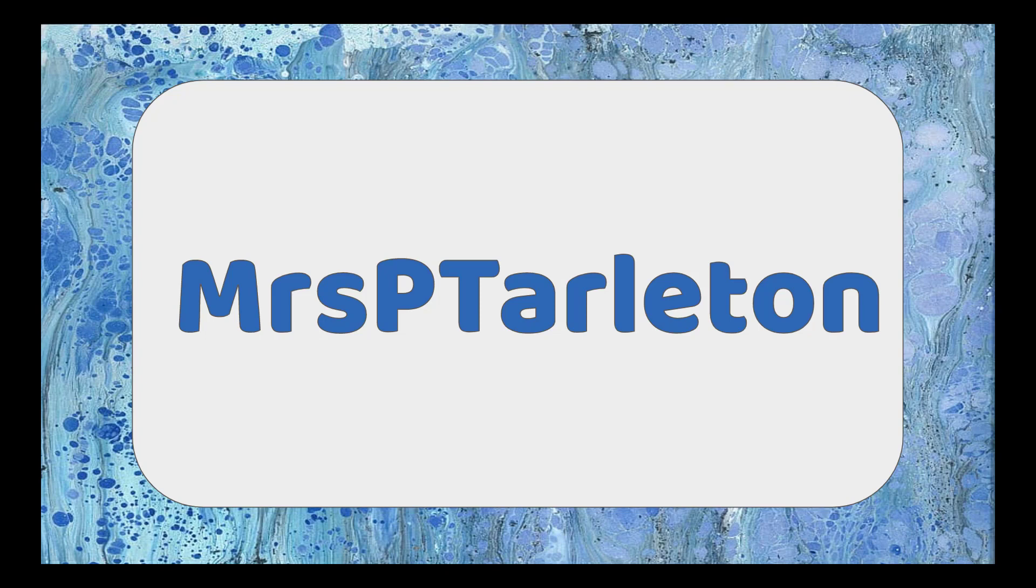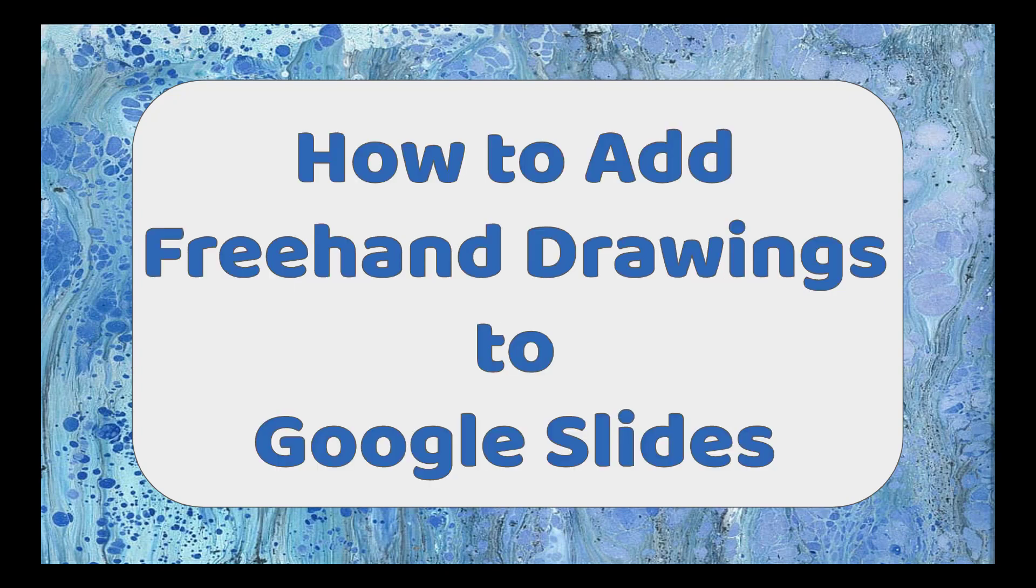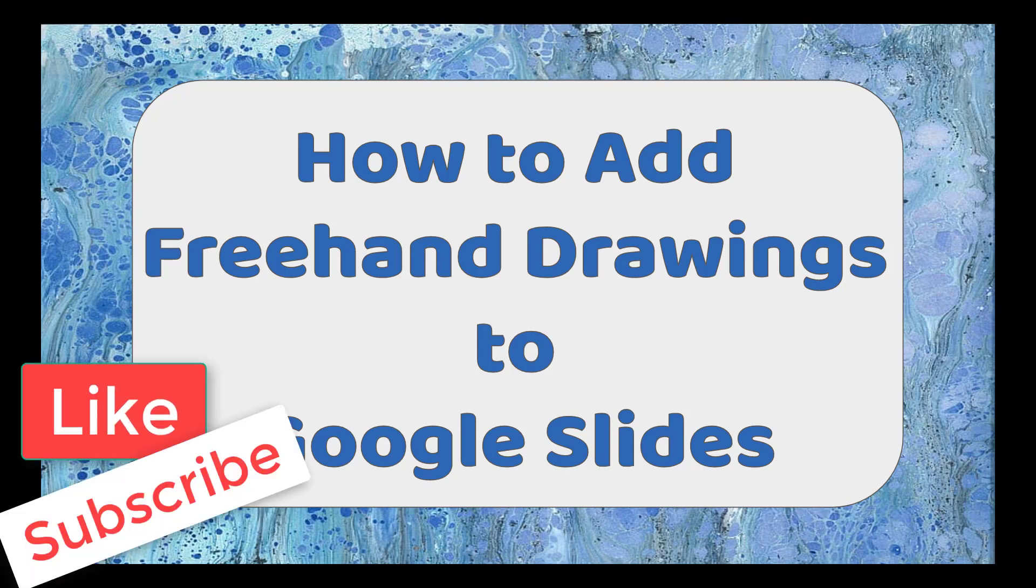Today I wanted to show you how to add freehand drawings to your Google slides. So let's head on over to Google slides.